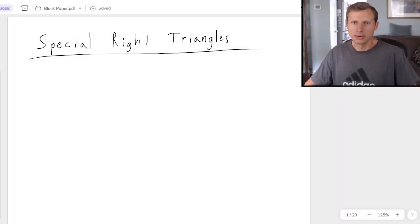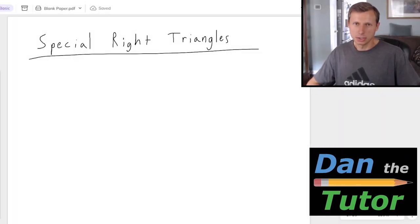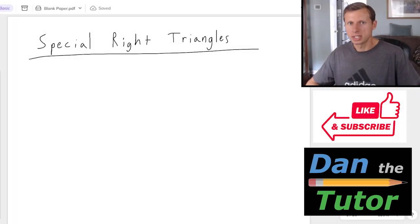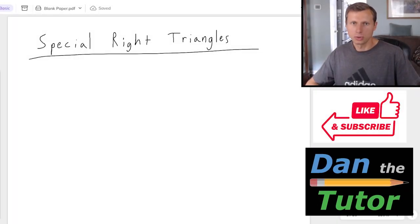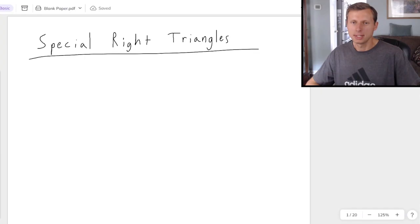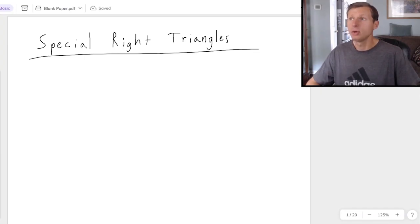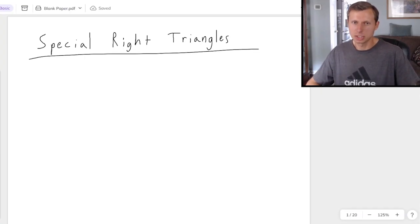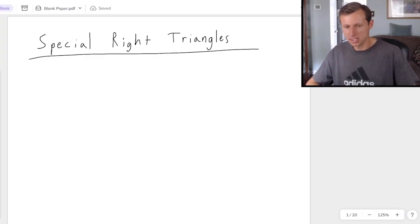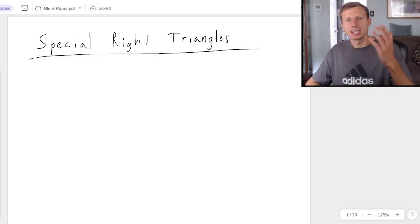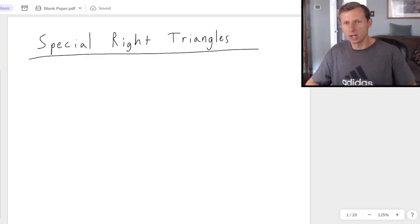Hello everyone, how's it going? My name is Dan the Tutor, on a quest to become the world's greatest tutor. In today's video, we're going to be talking about, in my opinion, one of the hardest topics in geometry that doesn't have to do with proofs. It's special right triangles.